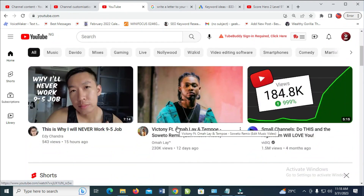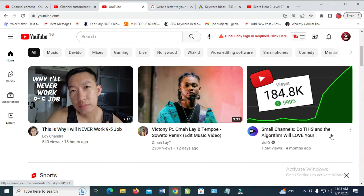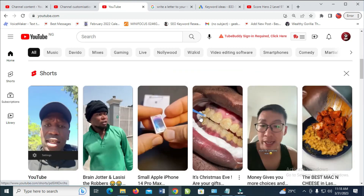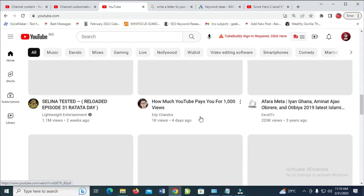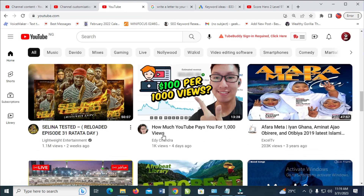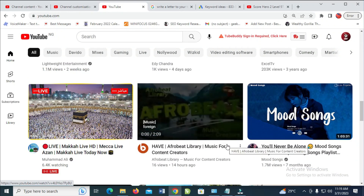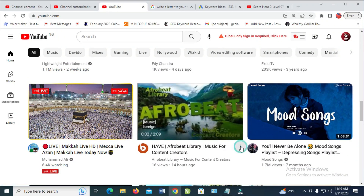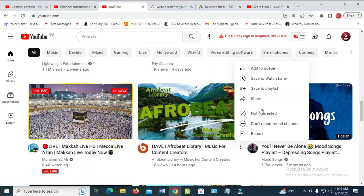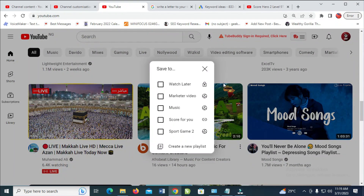I'll just use any video as an example — this works for any type of video. So I'm going down right here and I want to add this video to a playlist. What you have to do is just go to the video or song; it works for both song and video. Just click on the three dots icon in front of it, then you see 'Save to playlist'.